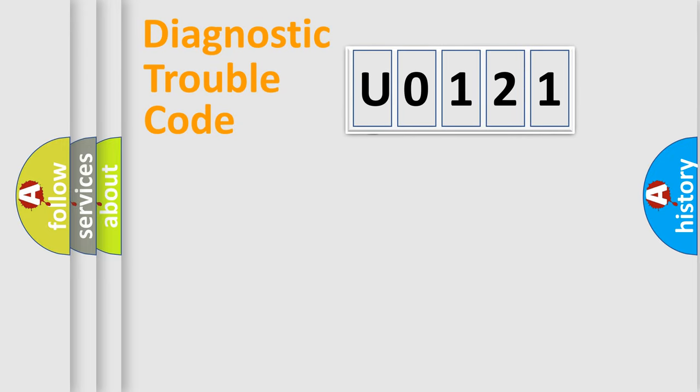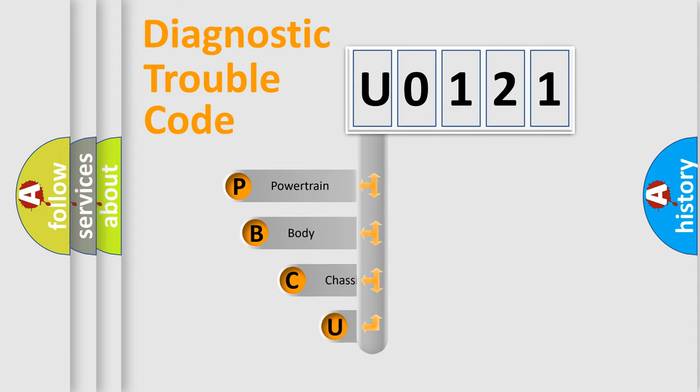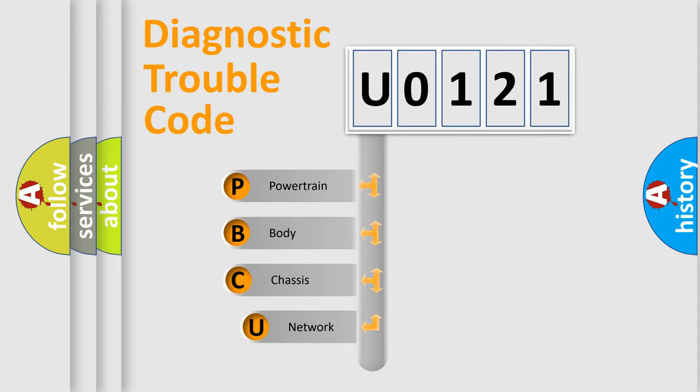First, let's look at the history of diagnostic fault code composition according to the OBD2 protocol, which is unified for all automakers since 2000.